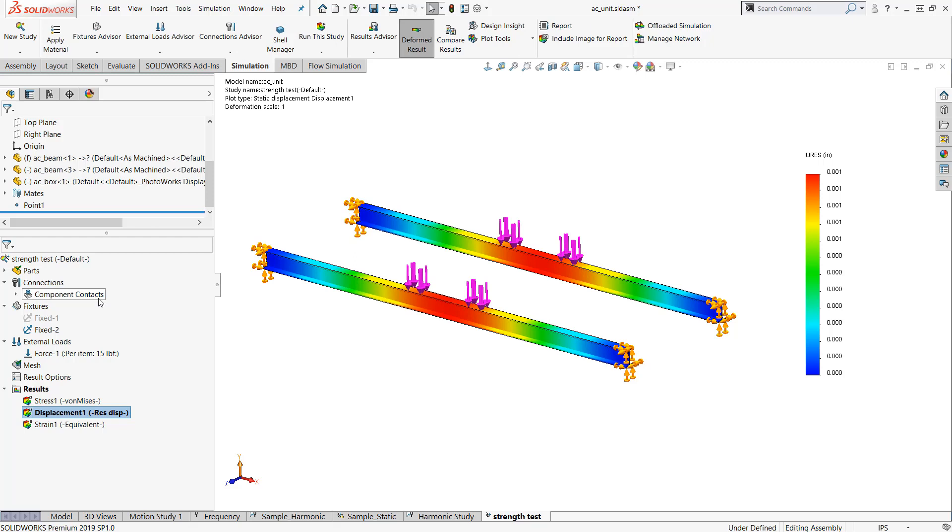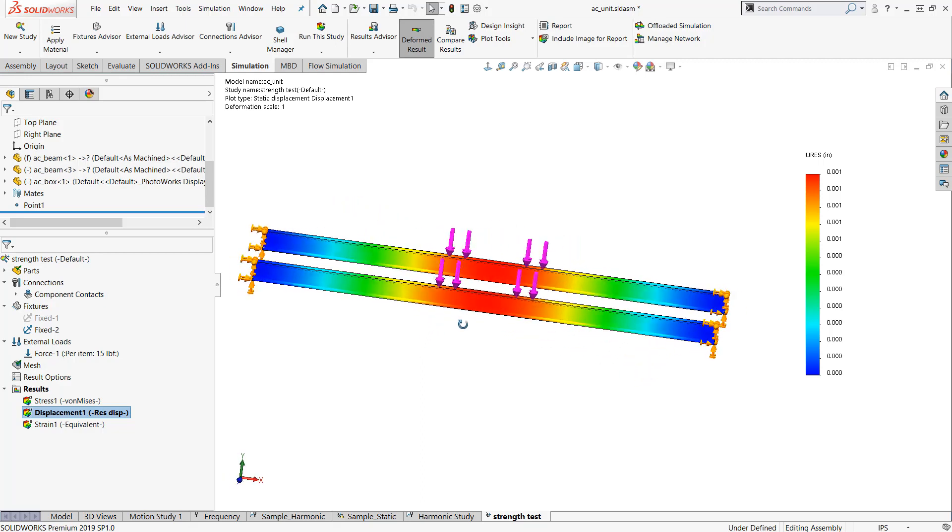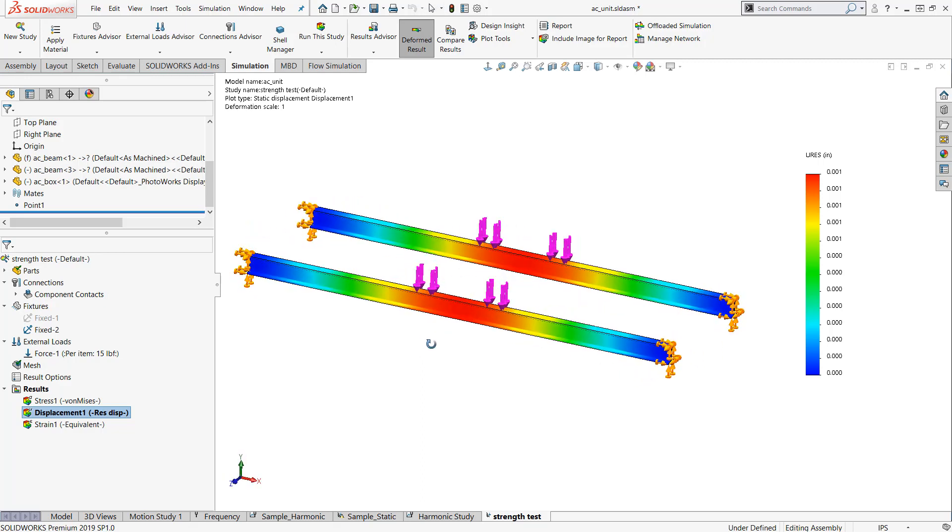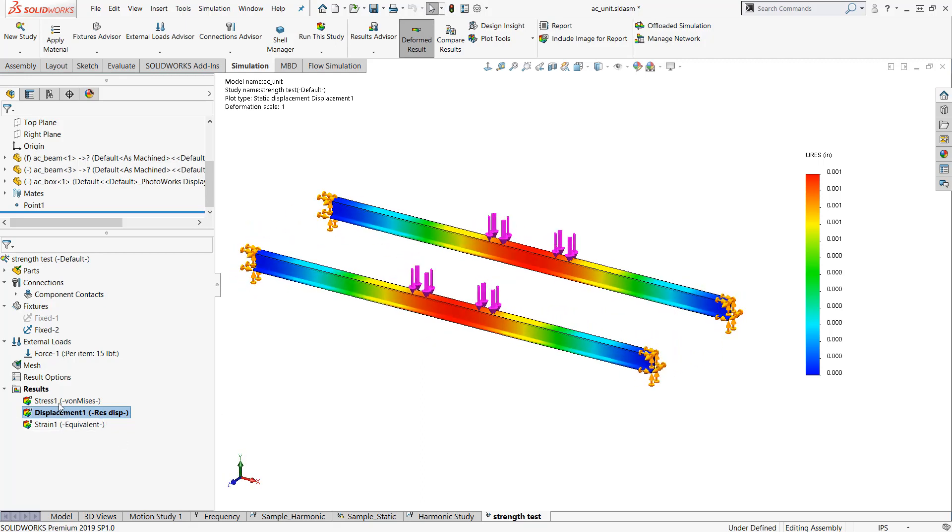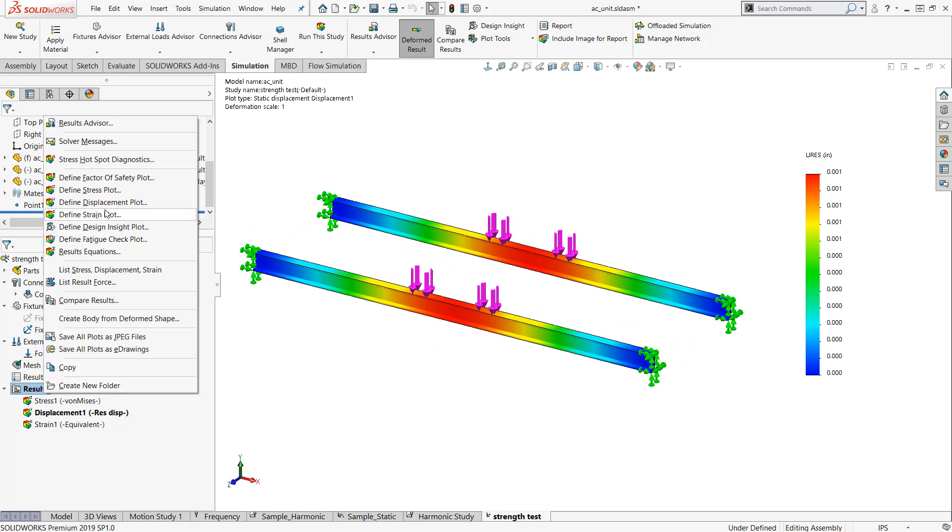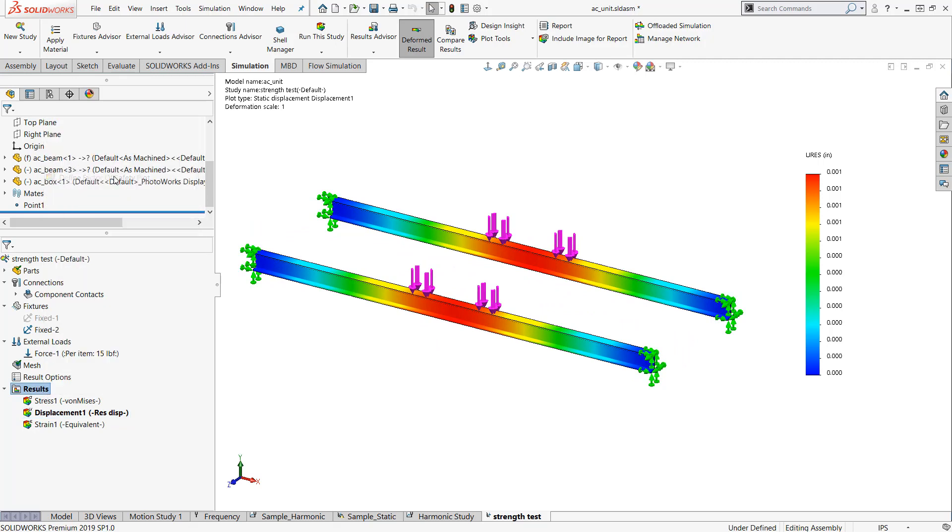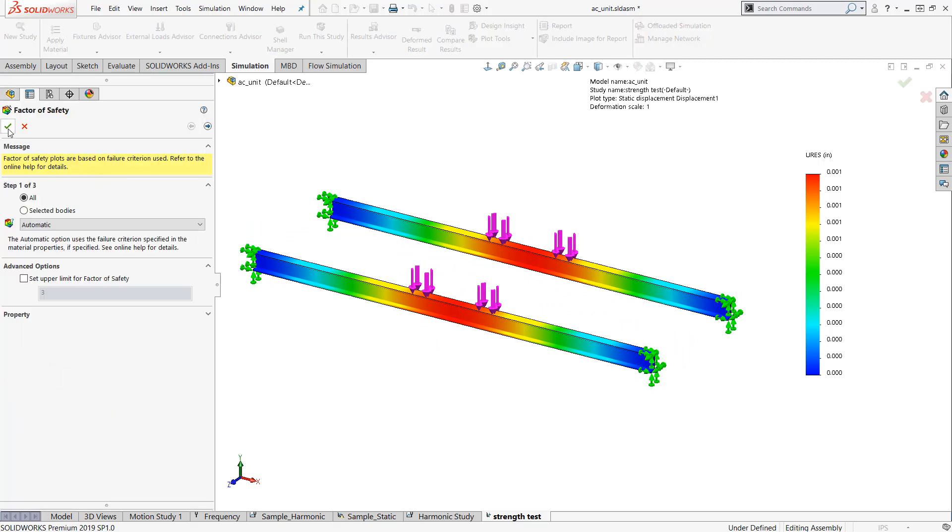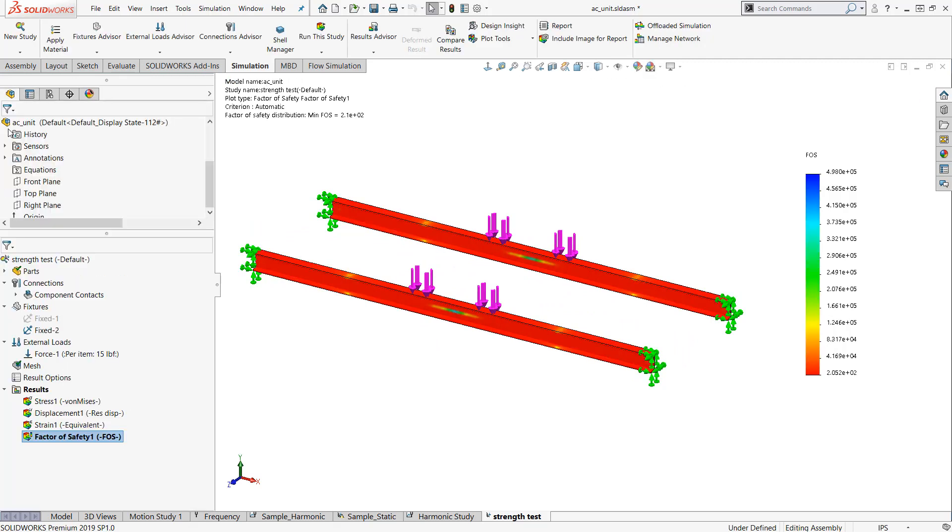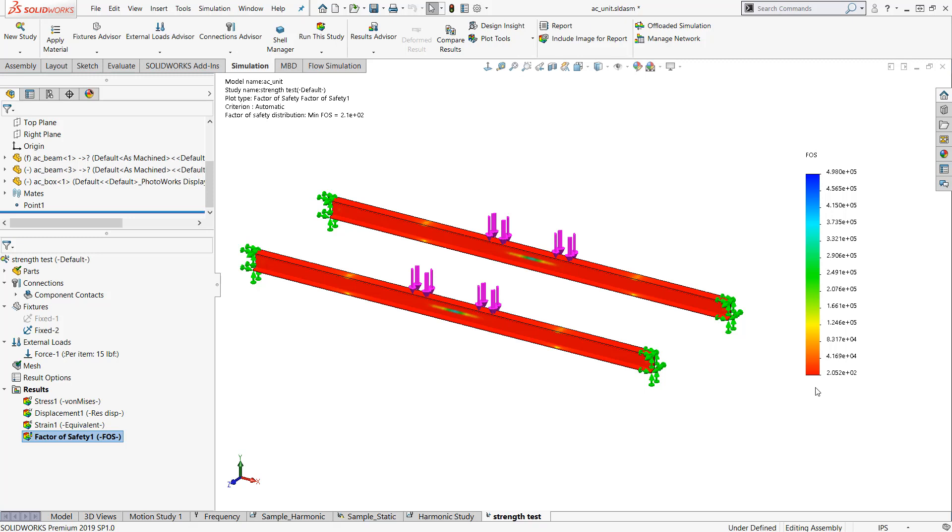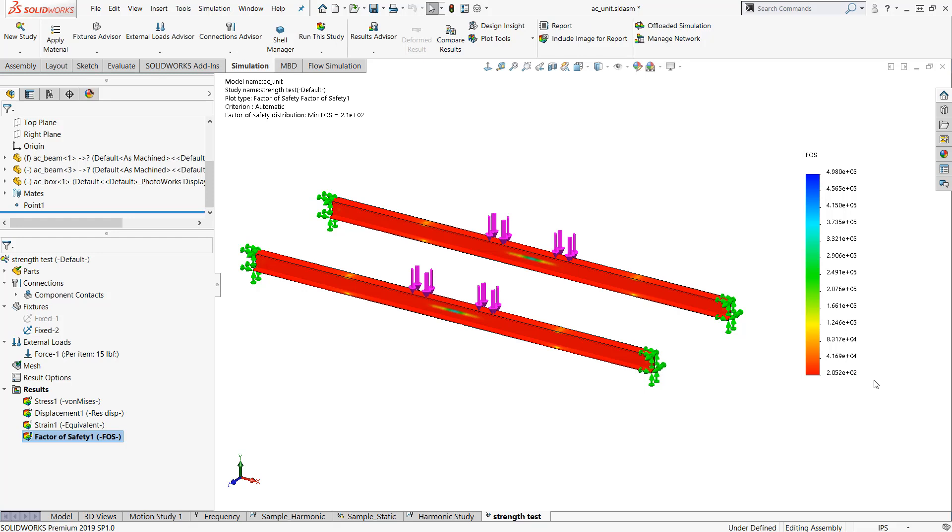Now that I have this done, I can see that it actually looks like it's definitely been designed strong enough to support the weight. One of my favorite plots to look at is a factor of safety plot. I can find the minimum factor of safety. We're well above one. We have definitely overdesigned this to structurally withstand the requirements. But let's take a look at some other things like the resonant frequencies.